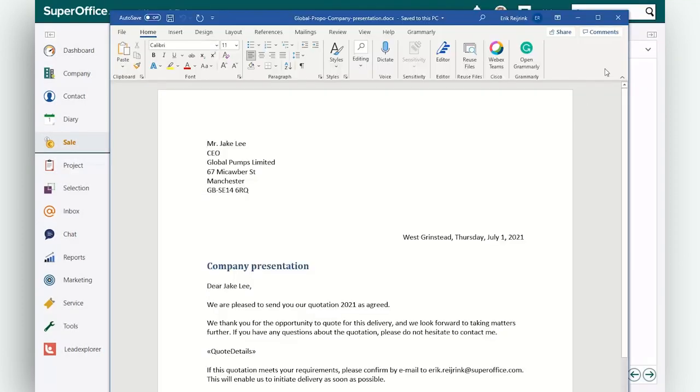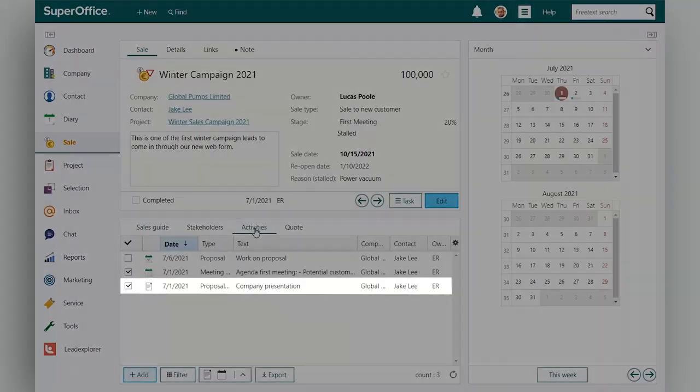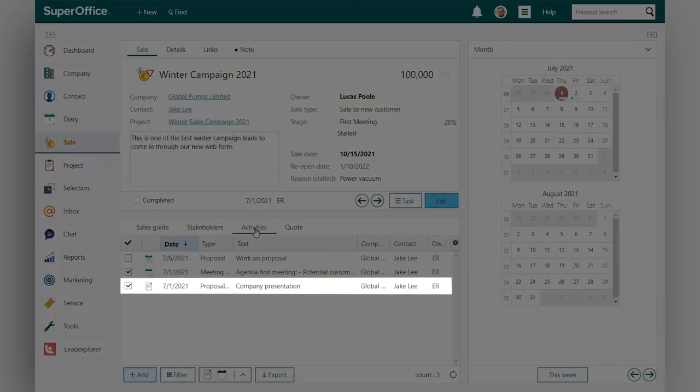When you've created your document, you can close it and your document will be saved in SuperOffice in the sales guide and the activities tab.